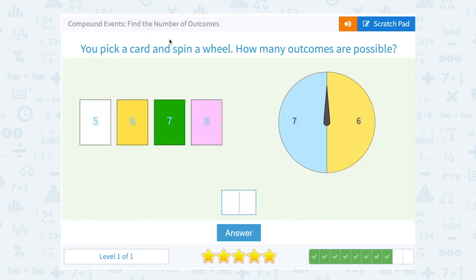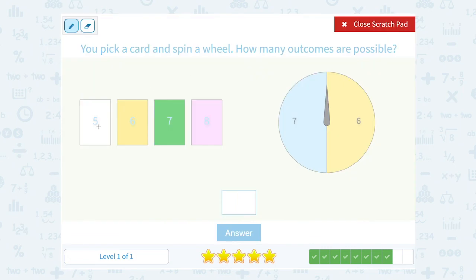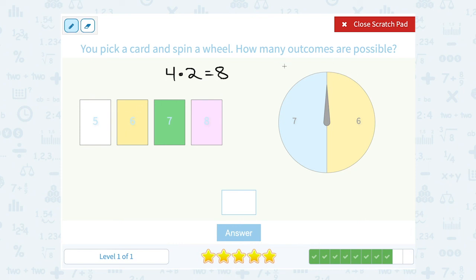You pick a card and spin a wheel. How many outcomes are possible? There are four different cards we can pick, and there are two different spaces on the wheel. If we multiply that together, there are eight different outcomes or combinations of cards and spaces on the wheel.